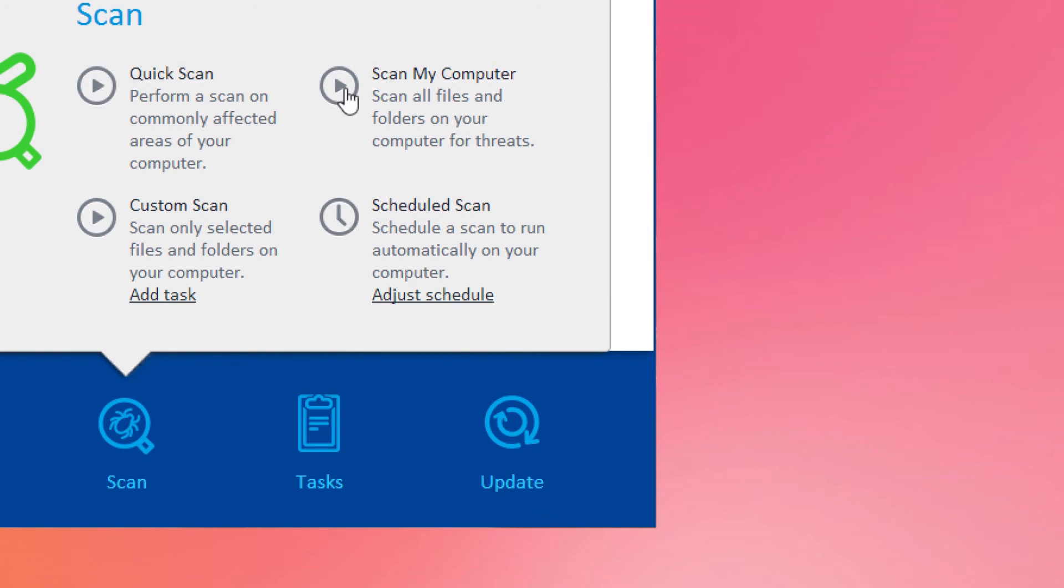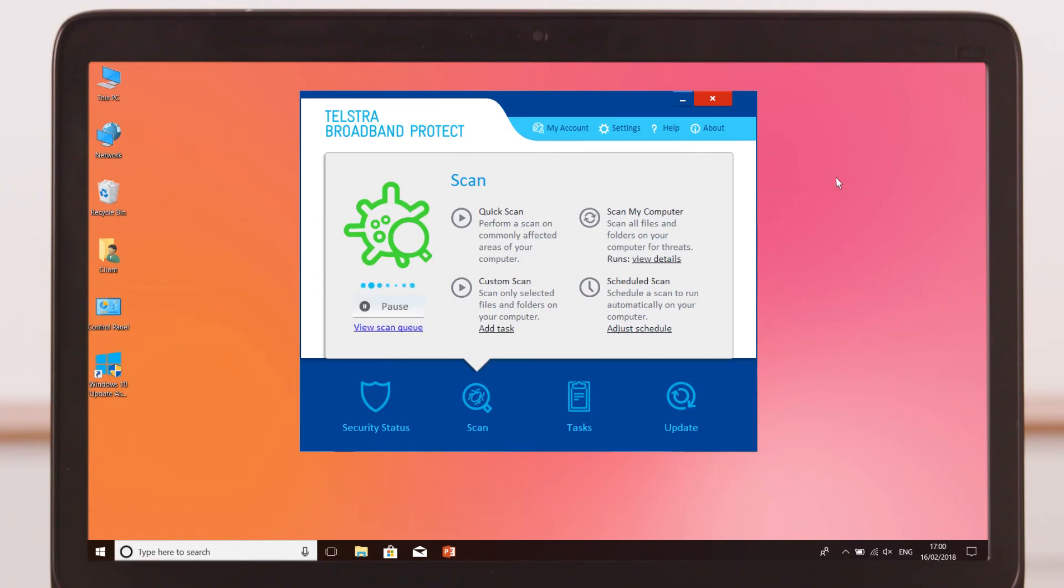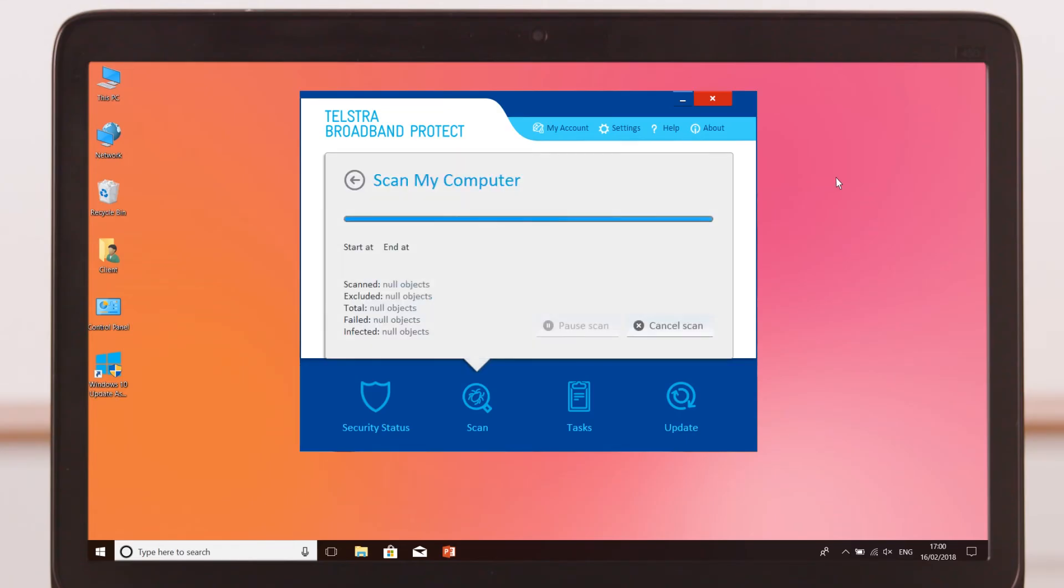And if you have virus protection software that lets you schedule scans, make sure you scan your computer regularly to detect and deal with malicious software.